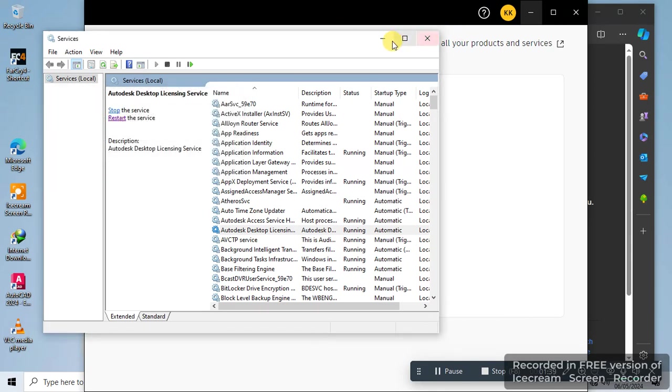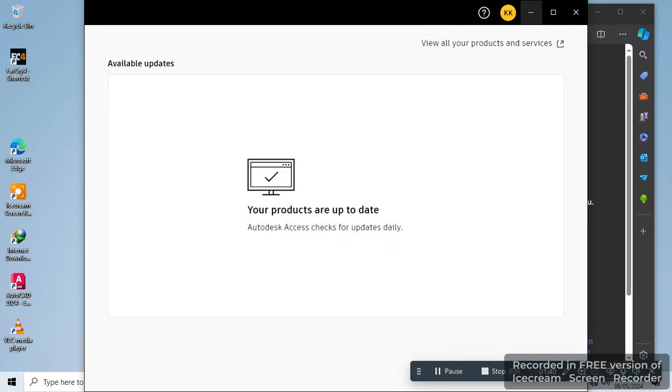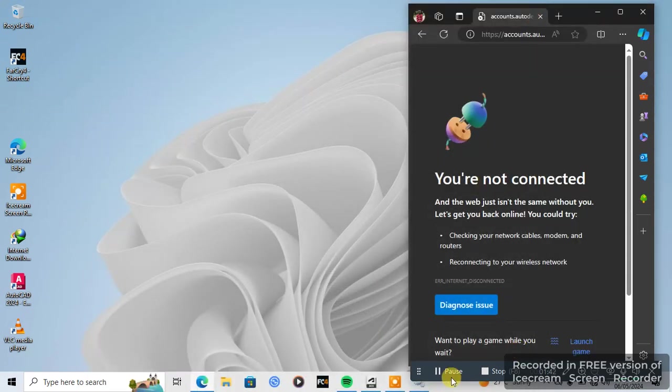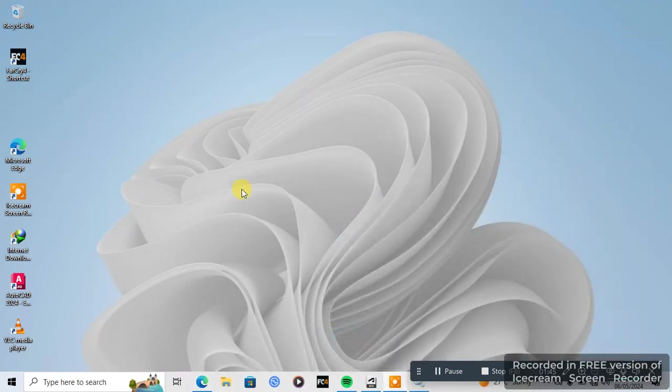Okay, after that, try to open your app if you're showing the same error.